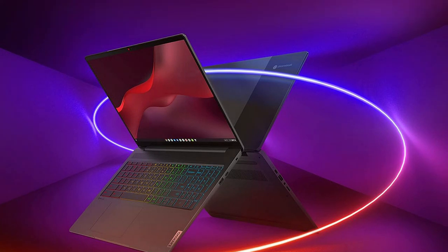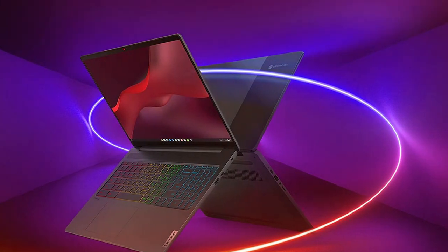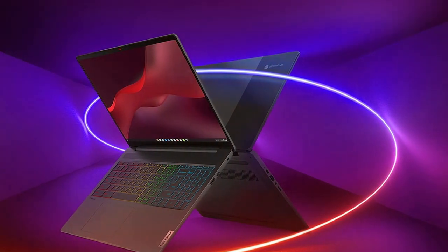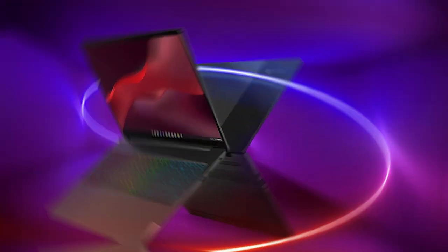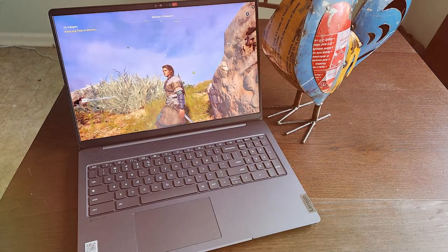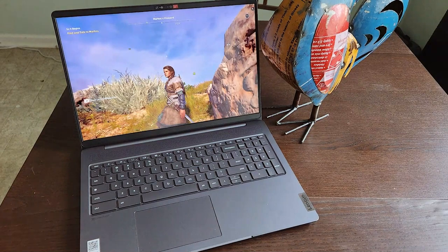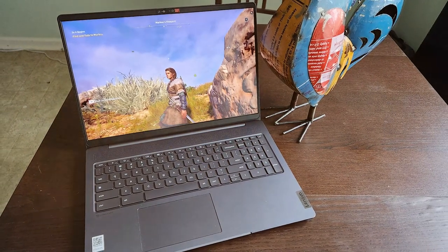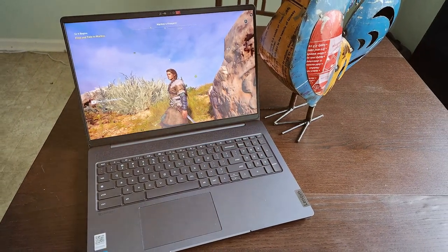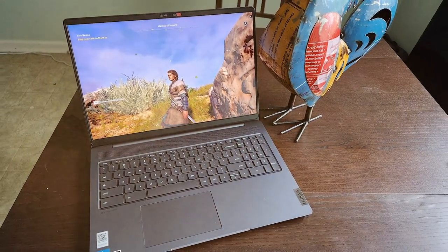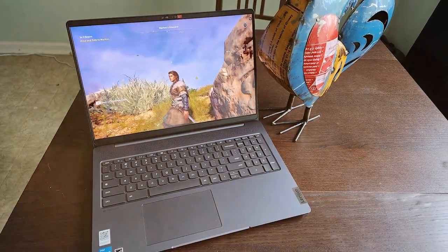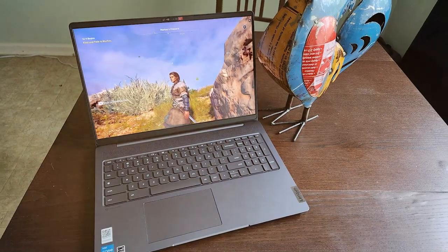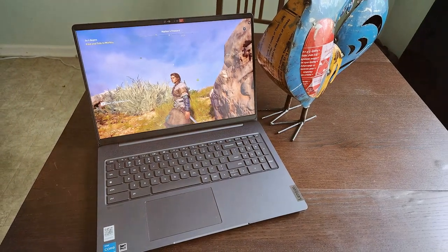The 15.6-inch Full HD display delivers crisp visuals and vibrant colors, while the laptop's NVIDIA GeForce graphics ensures smooth gameplay. With a fast AMD processor and ample RAM, you can tackle both work and play with ease.